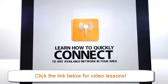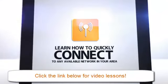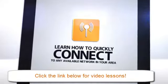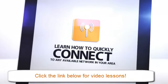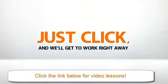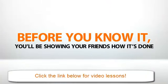Learn how to quickly connect to any available network in your area without floundering around and losing it. Just click, and we'll get to work right away. Before you know it, you'll be showing your friends how it's done.